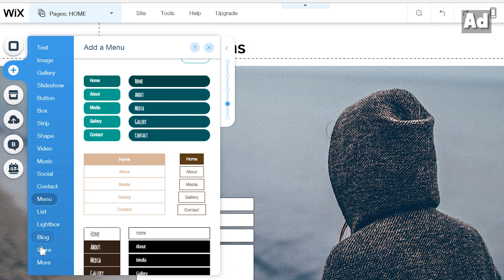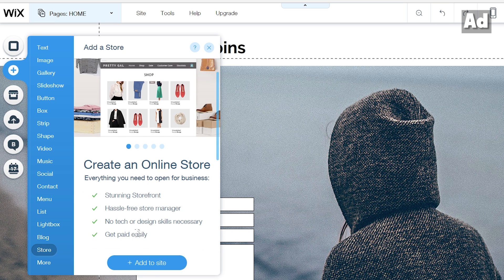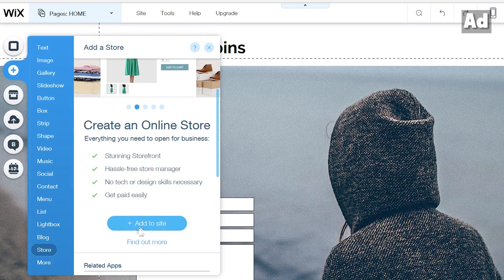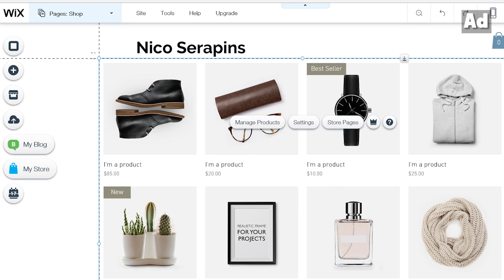Interesting are also the ecommerce options by Wix. Using these you can sell your products in your own online shop. Therefore you need at least the Wix ecommerce package.